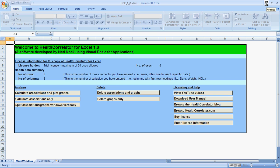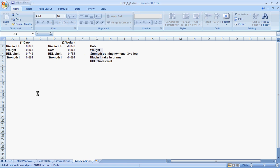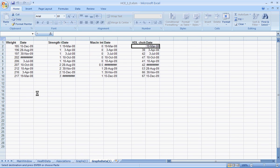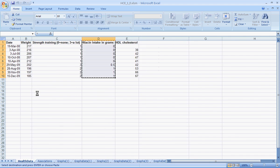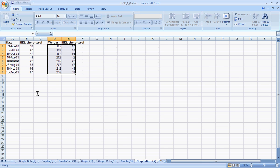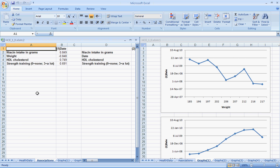What the software does is it simply maximizes itself automatically again and runs the software. Once you get to this screen here, all the options of the software work fine. You can calculate associations and plot graphs, for example, and the software will do what it is supposed to do and generate its output.